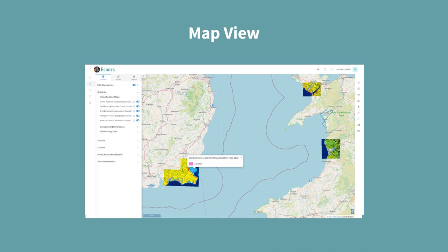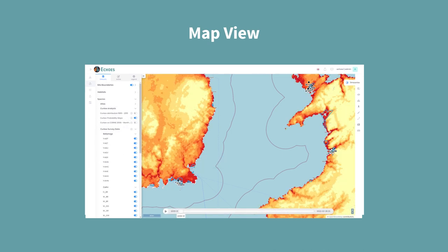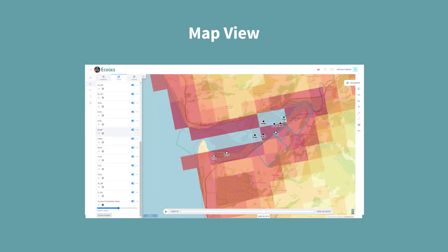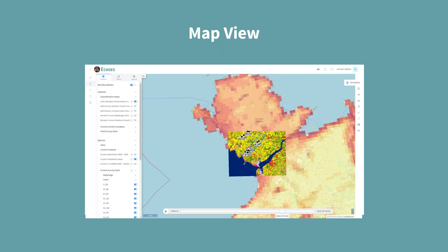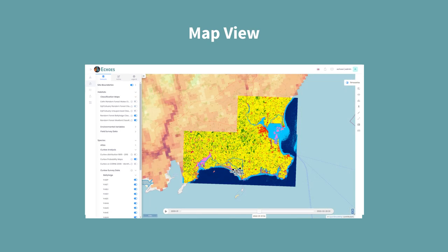Research outputs include habitat classification maps, species tracking and probability maps, and tracking data of the curlew and GWFG tagged as part of the project across the three study sites: Cefni Valley in Anglesey, North Wales; the Dovey Estuary in Mid Wales; and Ballyteige Burrow in South West Ireland.